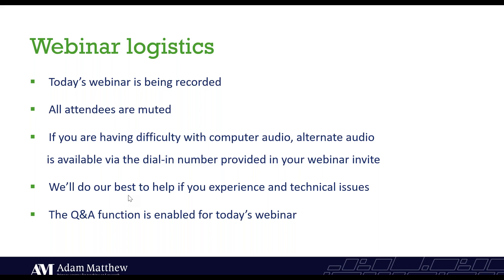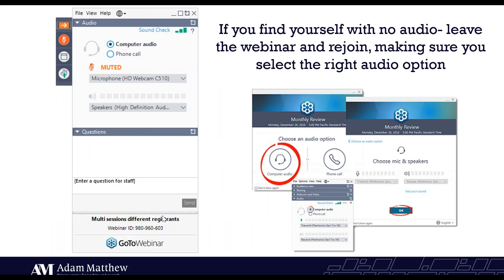For anyone who hasn't used GoToWebinar before, you will hopefully have a little panel like this on your screen. Everybody apart from me is muted at the moment, but we have the chat function at the bottom just where you can see the questions. We would love to hear your thoughts on the collections while we go along. If you have any actual questions during the webinar, please do feel free to pop those into the questions tab and we will get to them in a Q&A session at the end of the webinar today.